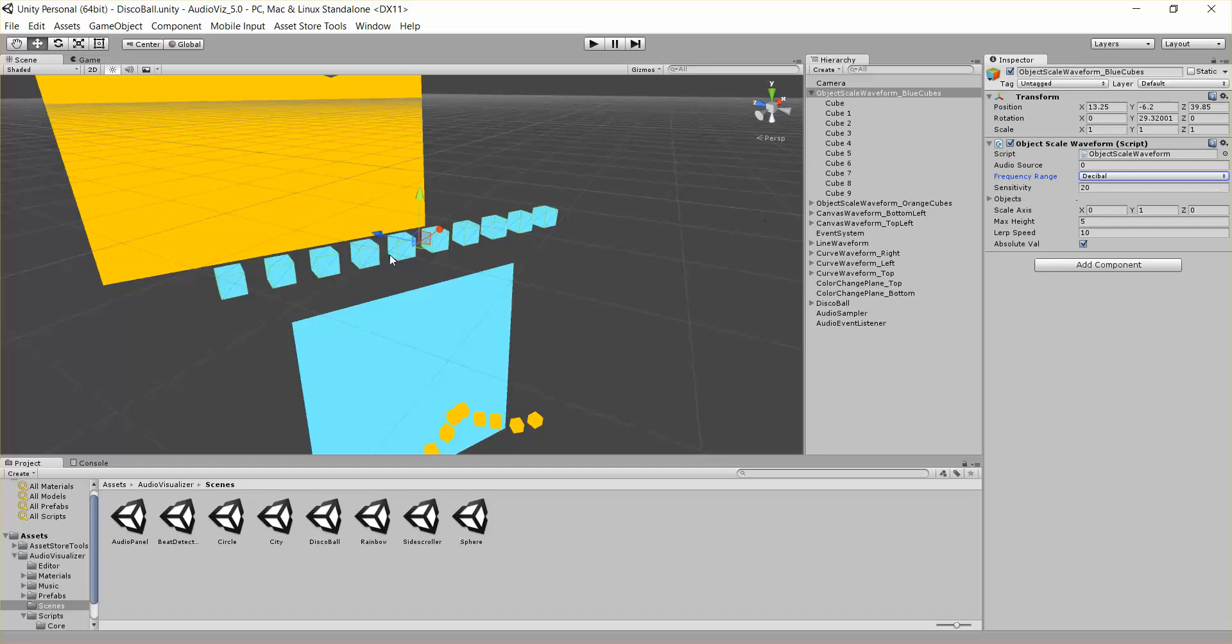So if we increase this sensitivity parameter, it'll scale these objects up and down a lot. Or if this is a small parameter, then they'll just be small differences.